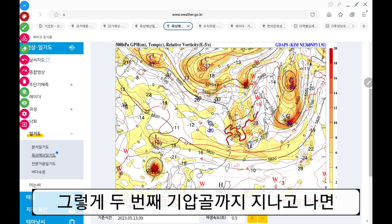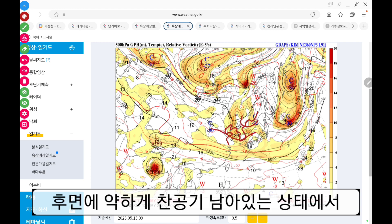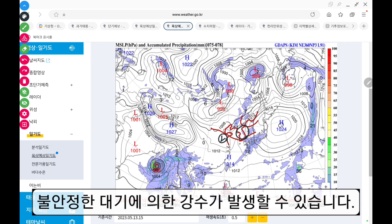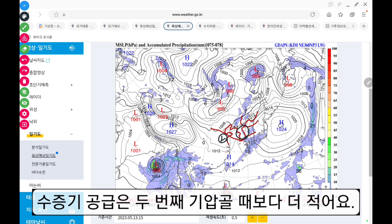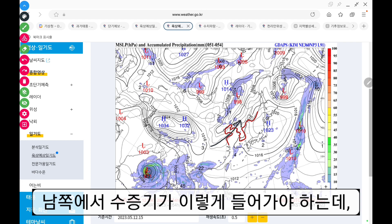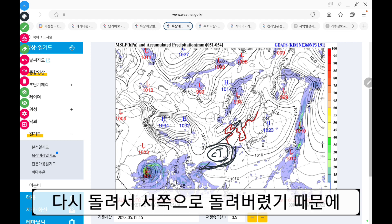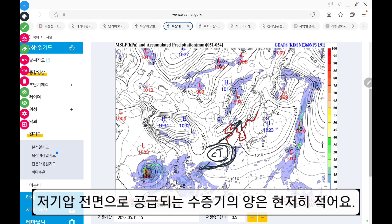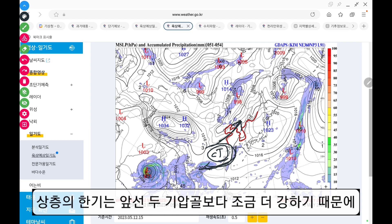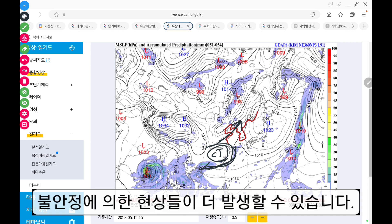그렇게 두 번째 기압골까지 지나고 나면 후면에 약하게 찬 공기가 남아있는 상태에서 이 세 번째 기압골 전면에 남서풍을 타고 불안정한 대기에 의한 강수가 발생할 수 있습니다. 수증기 공급은 두 번째 기압골 때보다 더 적어요. 이 세 번째 기압골의 전면에서 수증기를 받으려면 남쪽에서 수증기가 들어와야 되는데 여기 CT가 있기 때문에 건조한 내륙에 있는 그나마 수증기도 다시 돌려서 서쪽으로 보내버렸기 때문에 저기압 전면으로 공급되는 수증기량은 현저히 적어요. 그래서 광범위한 지역의 강수량이 많기는 힘들겠지만 상층의 한기는 앞선 두 기압골보다 조금 더 강하기 때문에 불안정에 의한 현상들이 더 발생할 수 있습니다.